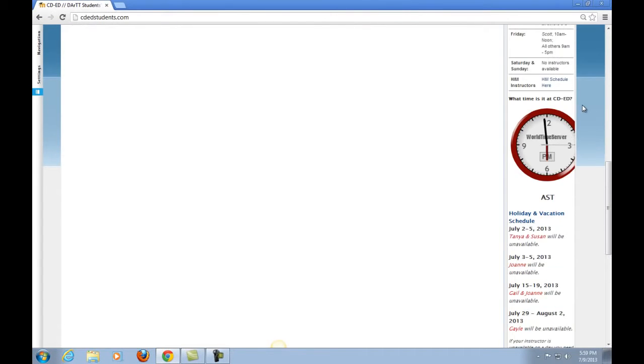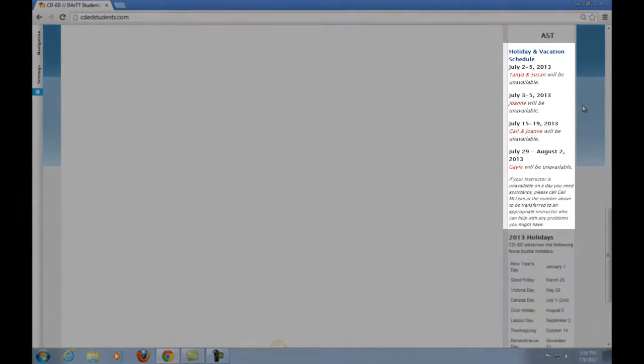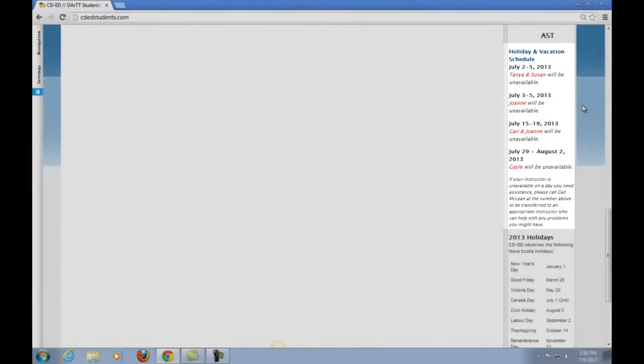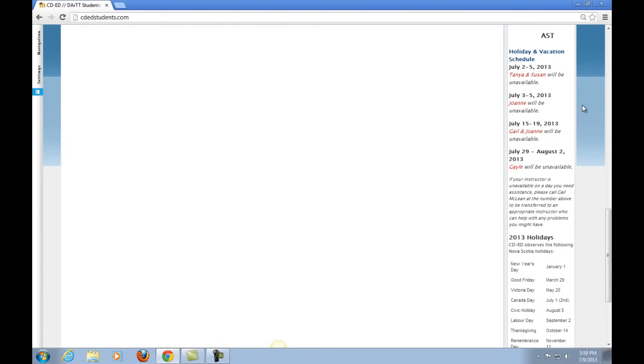Below the clock you will see the vacation schedule and when your instructor may be out of the office. No need to worry though. If your instructor won't be in the office, they will send you an email with who to contact while they are out. You are never left alone.